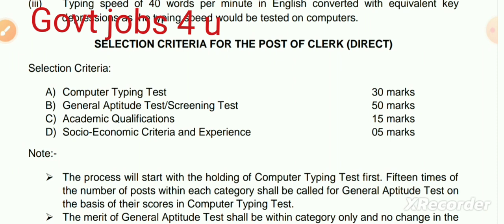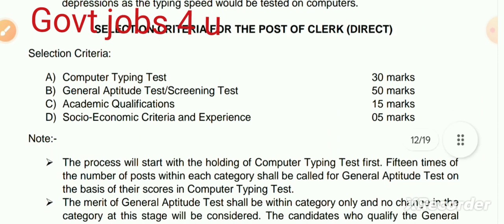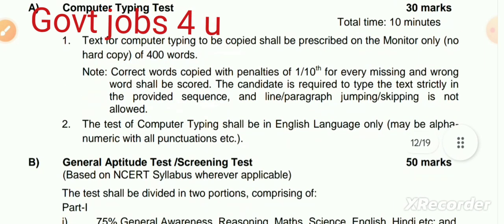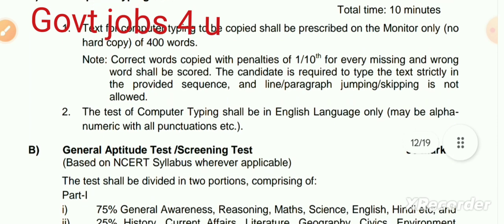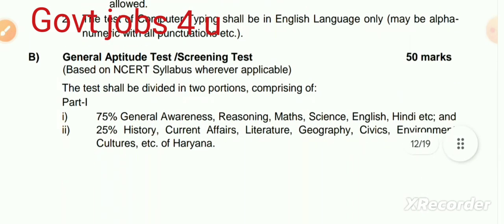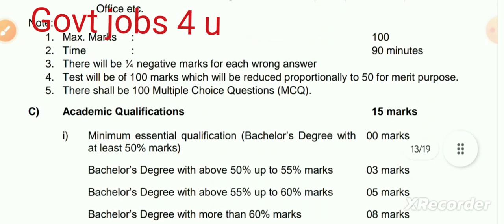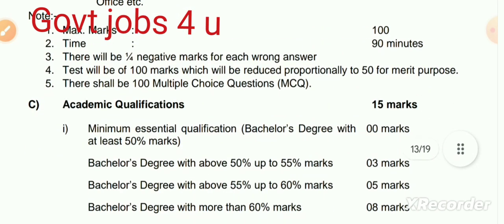You can see how much time you can give for your computer test and how much time for typing. The duration is specified. This is the NCIT syllabus which applies to all the students.